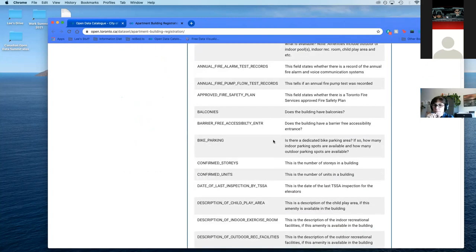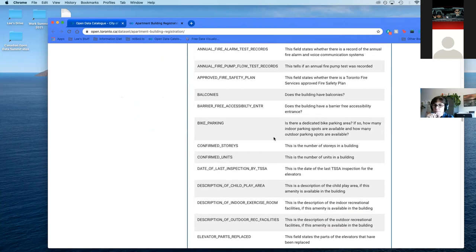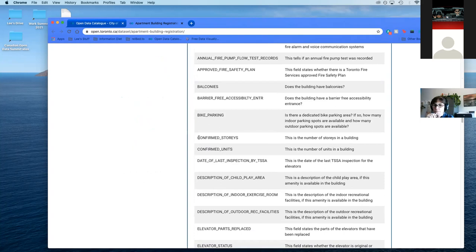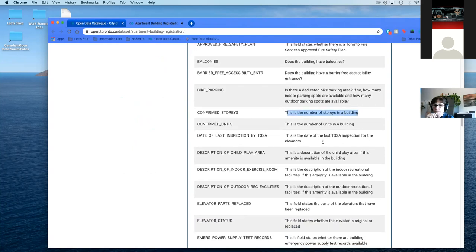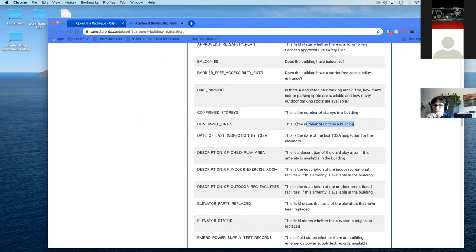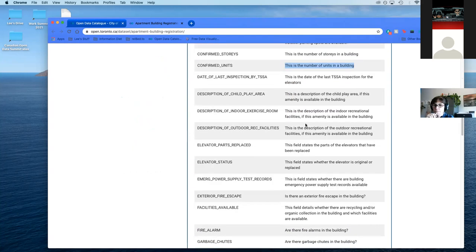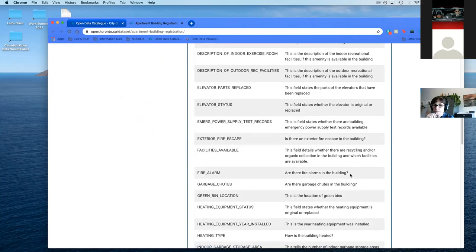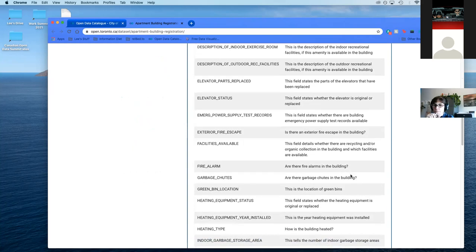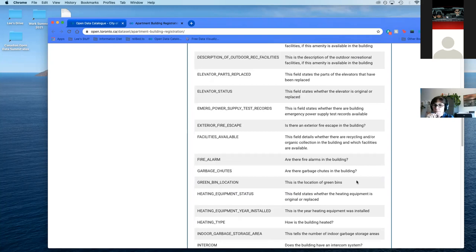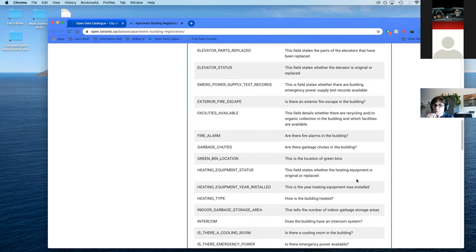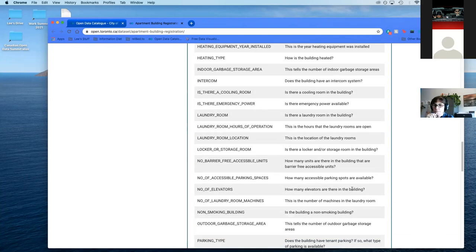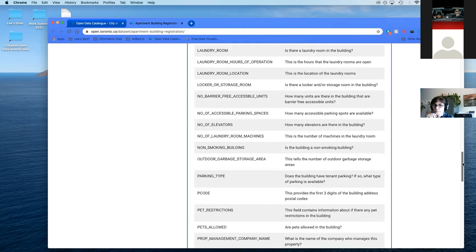Before we download it, I just want to show you the data features. You can pretty much see all the things that you might be interested in to look at. These datasets are pretty big. Things that could be interesting: you can figure out how many stories a building is, how many units there are for occupancy. You can see the status of several things. Is there fire alarms in the building? That sort of concerns me.